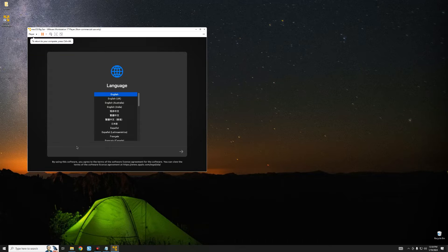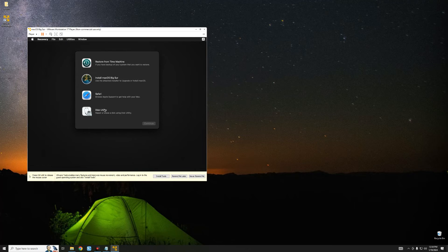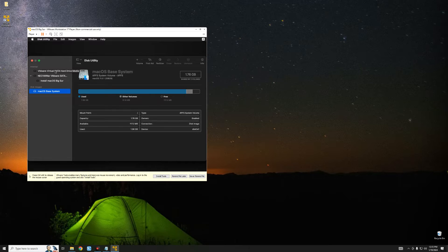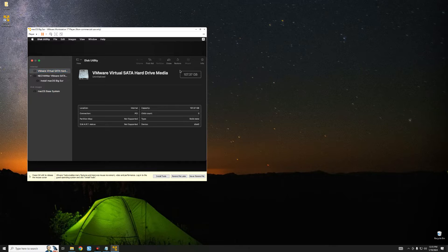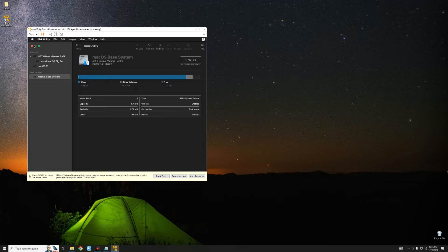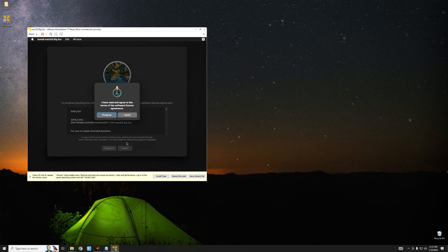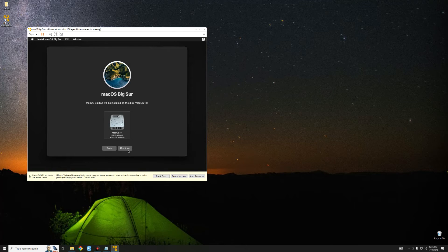Now let's play the virtual machine. First, set a language for the installation and continue. Next, we have to erase the disk before we install macOS — go to Disk Utility, click Continue, and you should find VMware Virtual SATA Hard Drive Media with the size you allocated. Click Erase, give it whatever name you want — I'm going to call it macOS 11 — then click Done. Close Disk Utility, click Install macOS Big Sur, continue through the prompts, agree to the terms, select the hard drive you just erased, and click Continue. It should start installing. This should take around an hour or less depending on your PC specs — it will restart several times while installing.